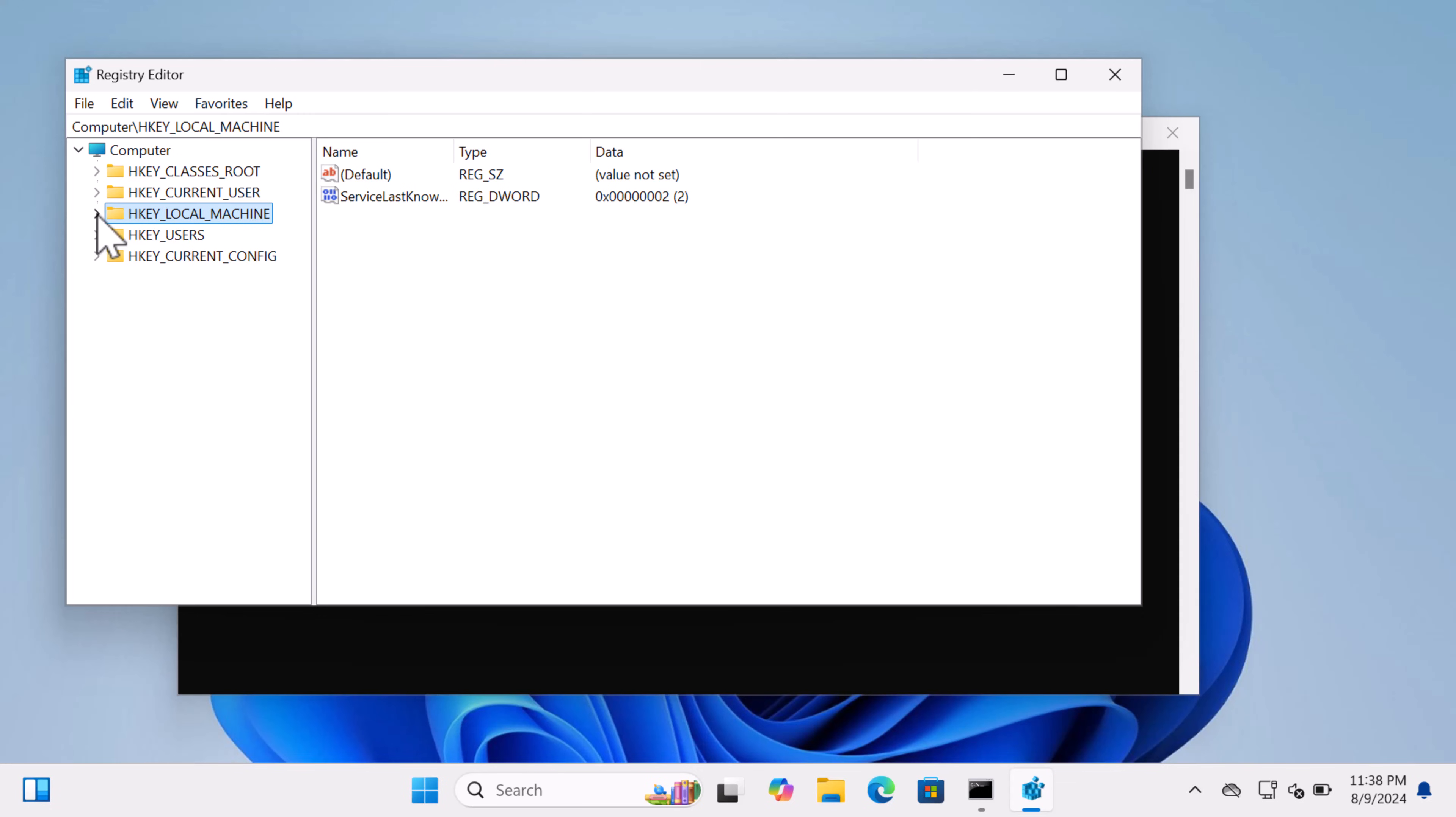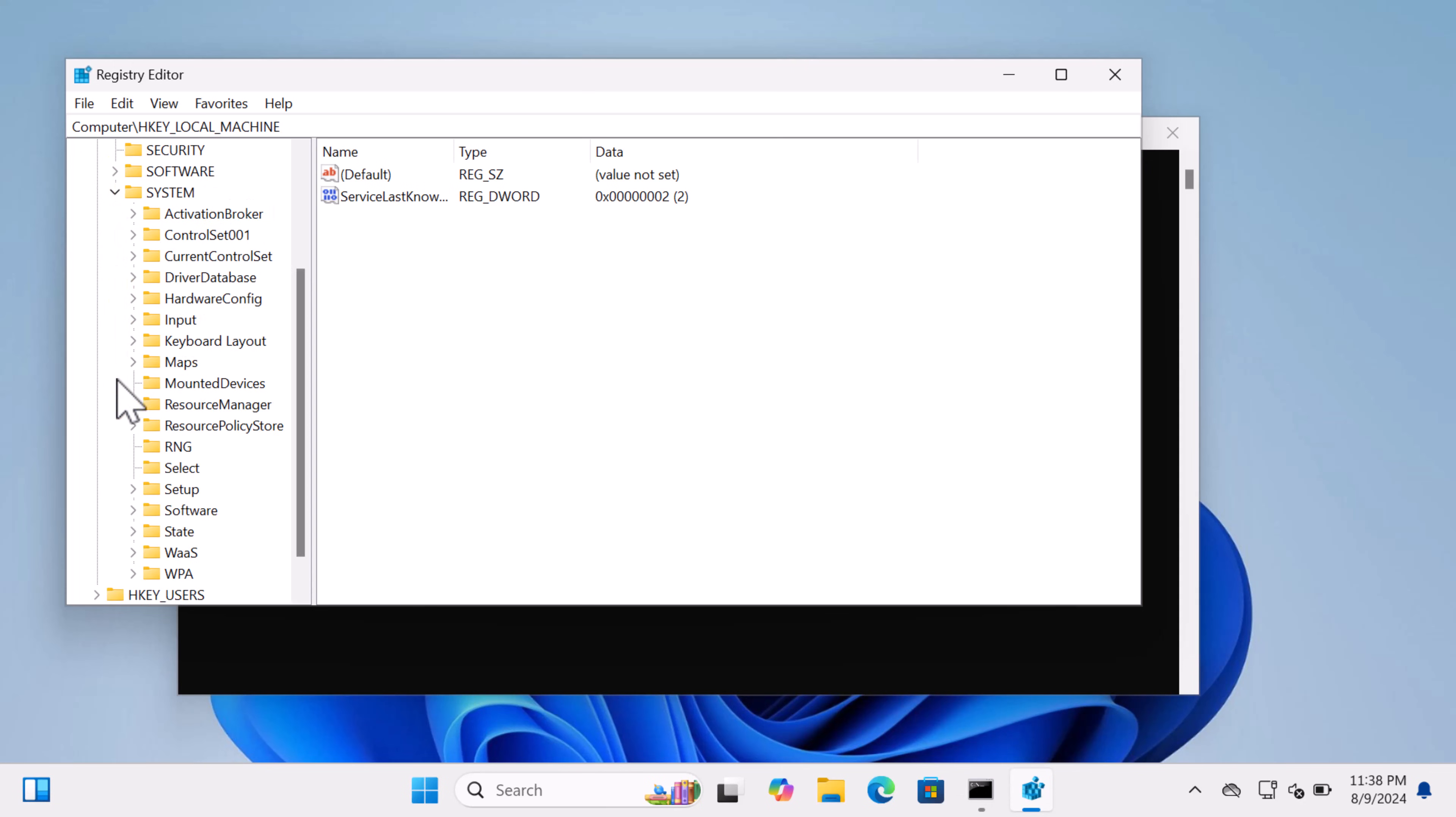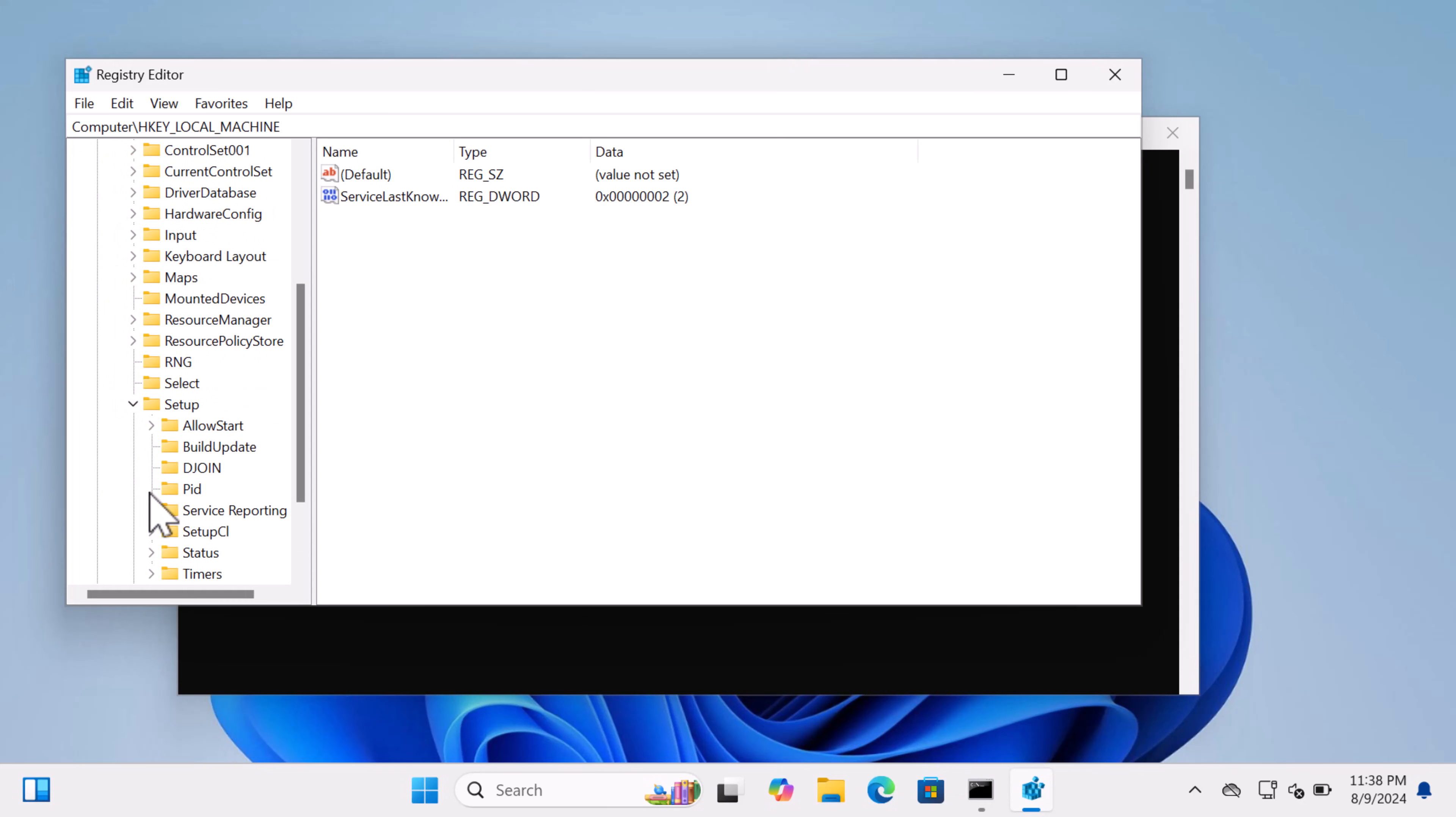Now navigate to the following key: HKEY_LOCAL_MACHINE\System\Setup\Status\ChildCompletion.